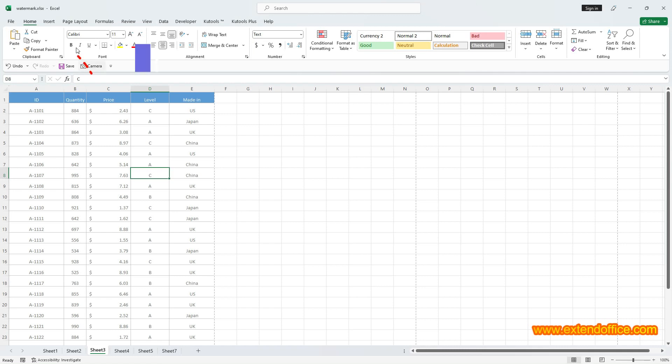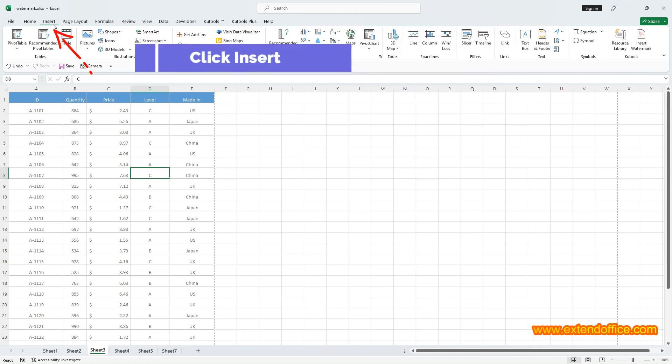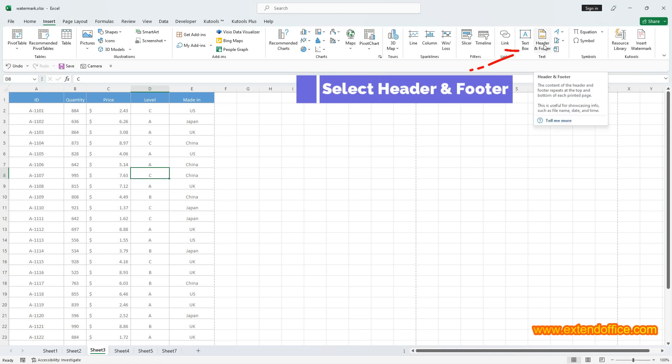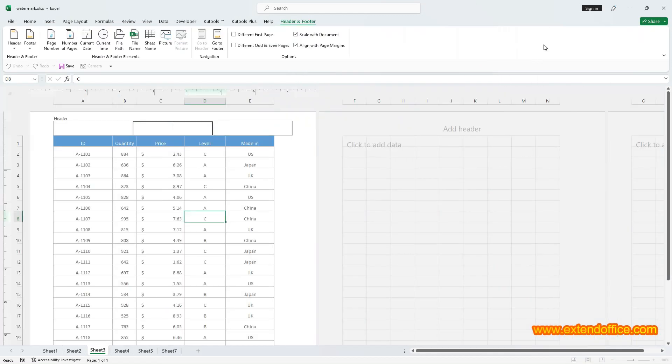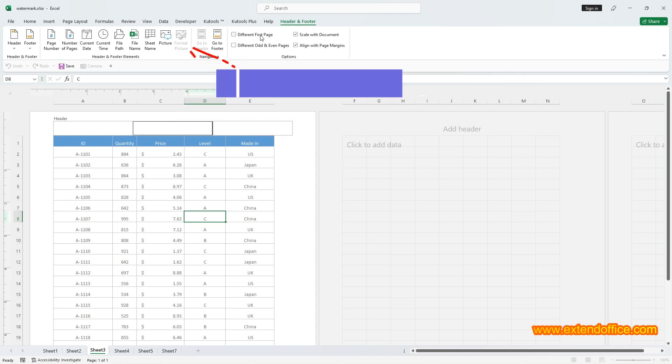Go to Insert tab and select Header Footer in the text group. Once you've selected Header Footer, the cursor will automatically position itself in the center header. Click Picture under Header Footer tab.